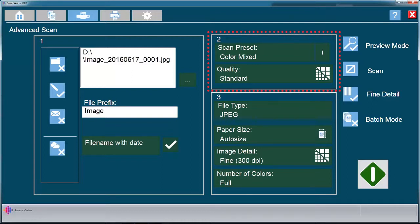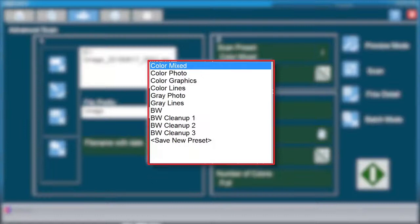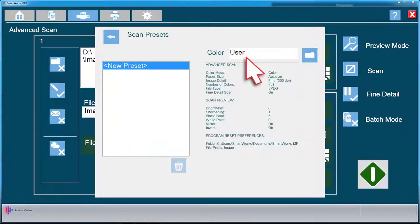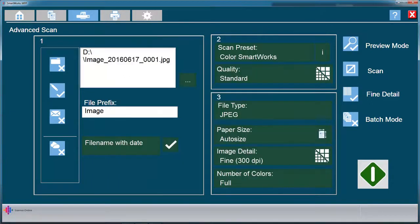When you have completed your custom settings in this window, you may choose to save a custom preset. Click on Scan Preset, then save new preset to save your own custom settings. Name your new preset and click the save icon. Hit the back arrow to return to the previous screen.